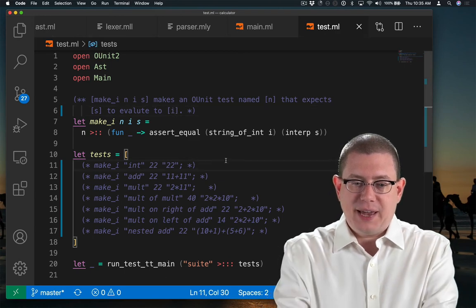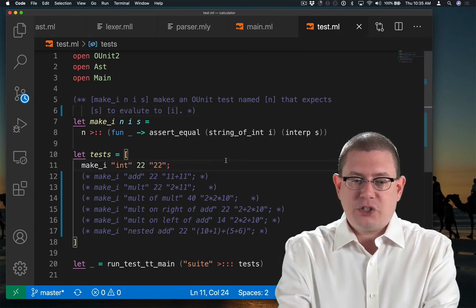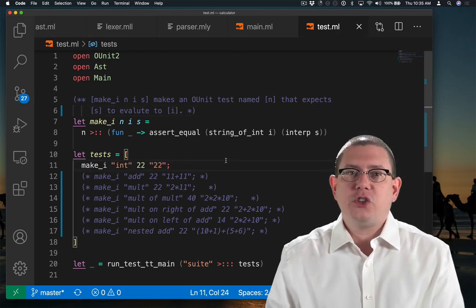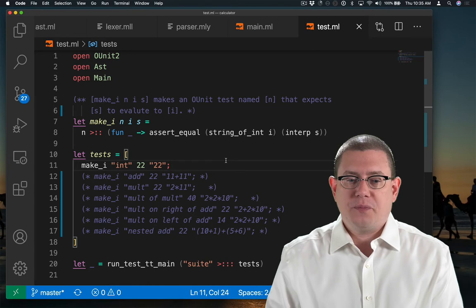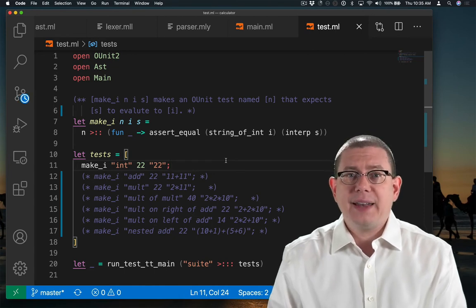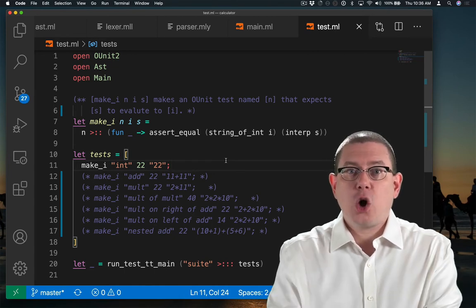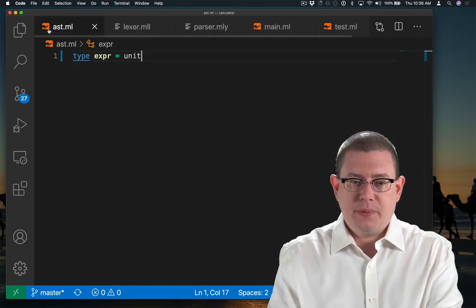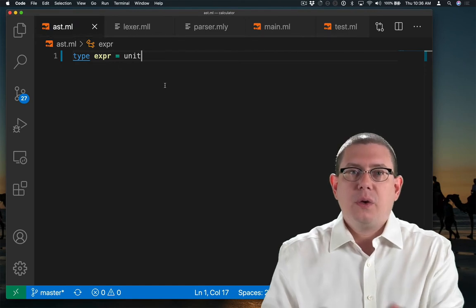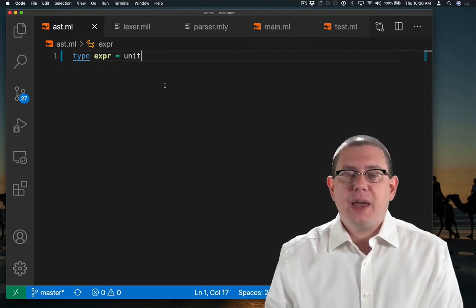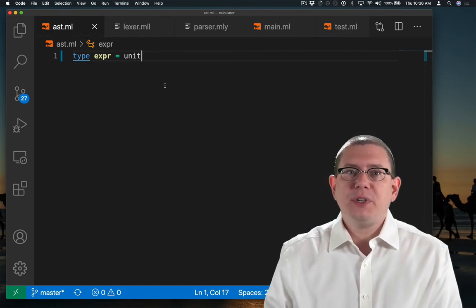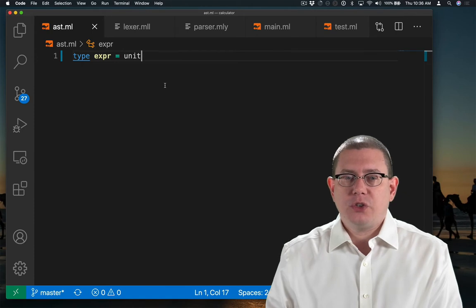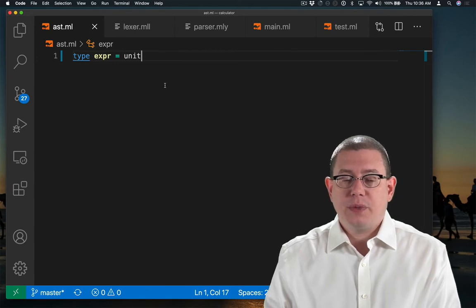The very first test case I have here is just trying to interpret the integer 22. Let's work on that next. Going back to our AST, we're going to design a tree type here for representing the expressions in our source language.